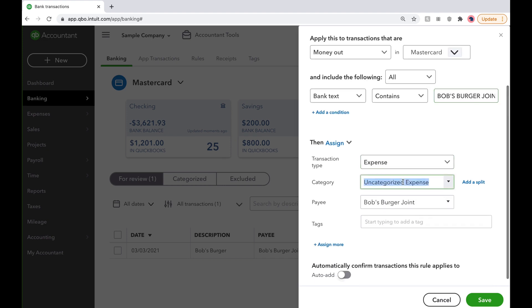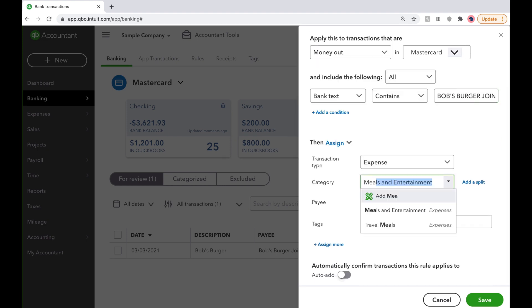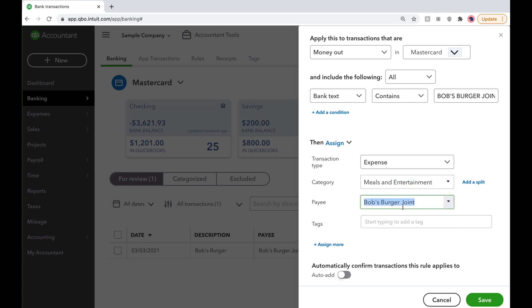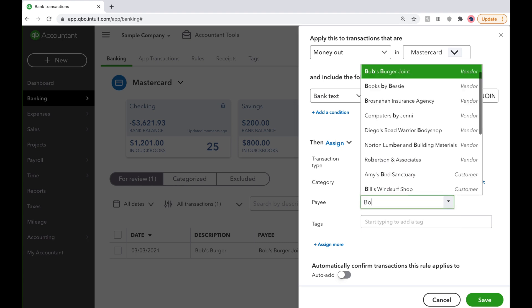This is an expense, the category should be Meals and Entertainment since it's a burger joint, and the payee will be Bob's Burger Joint.